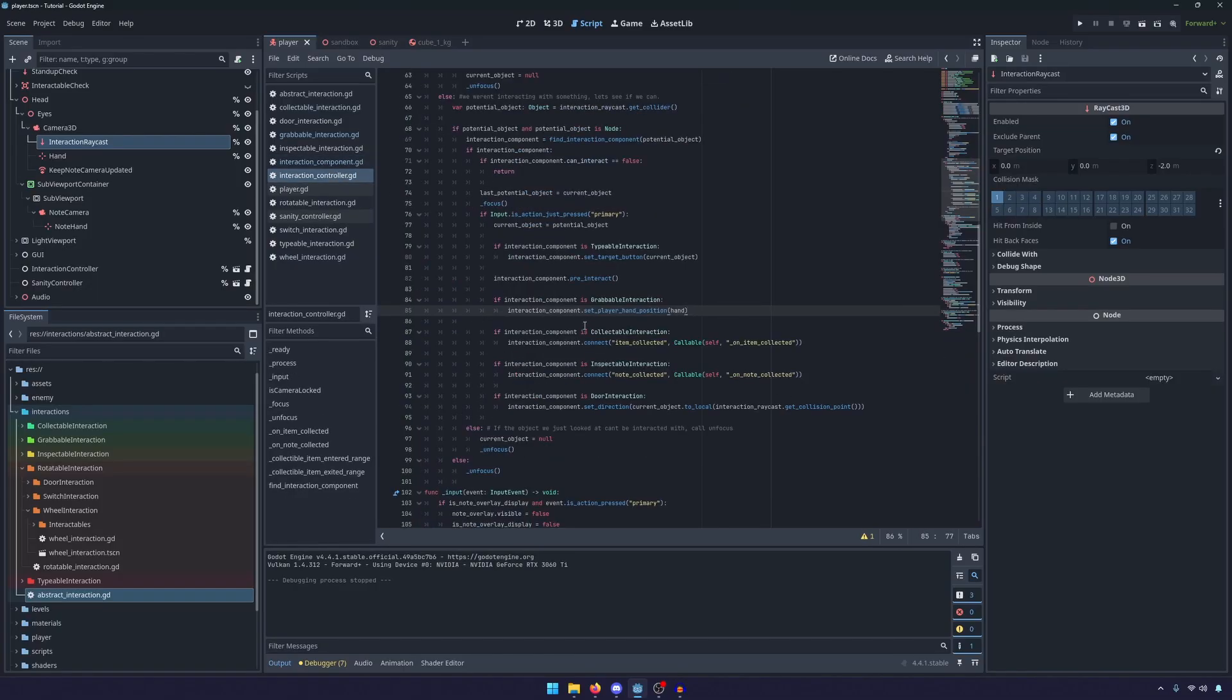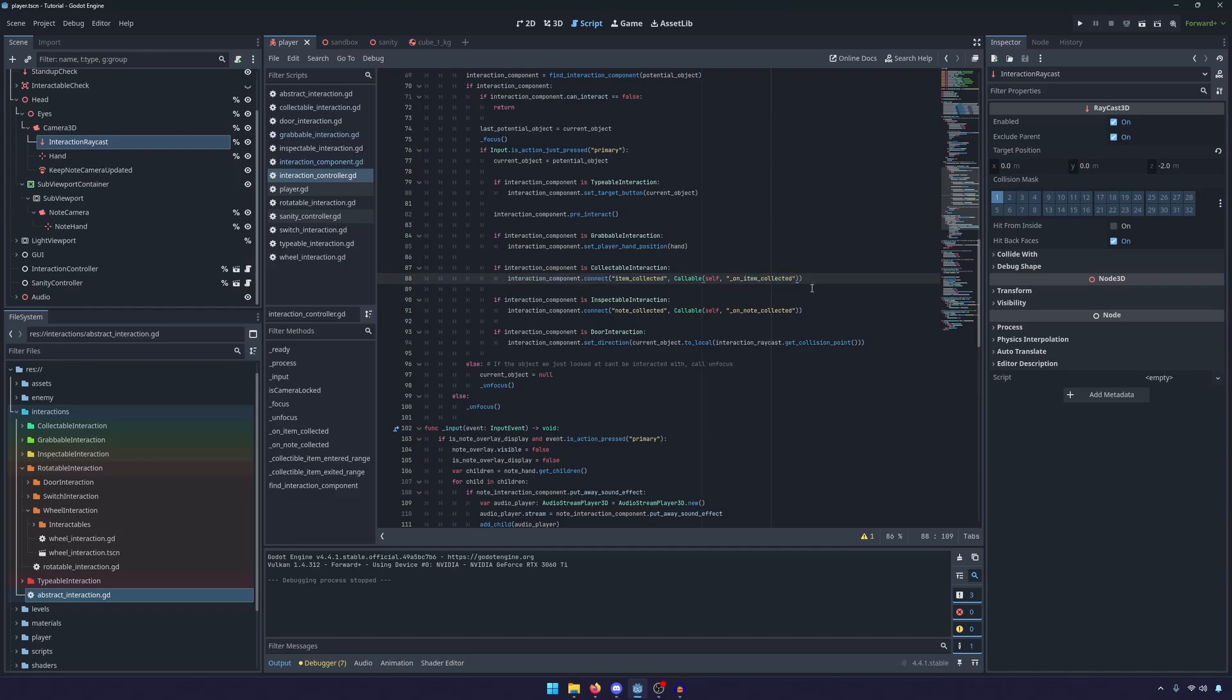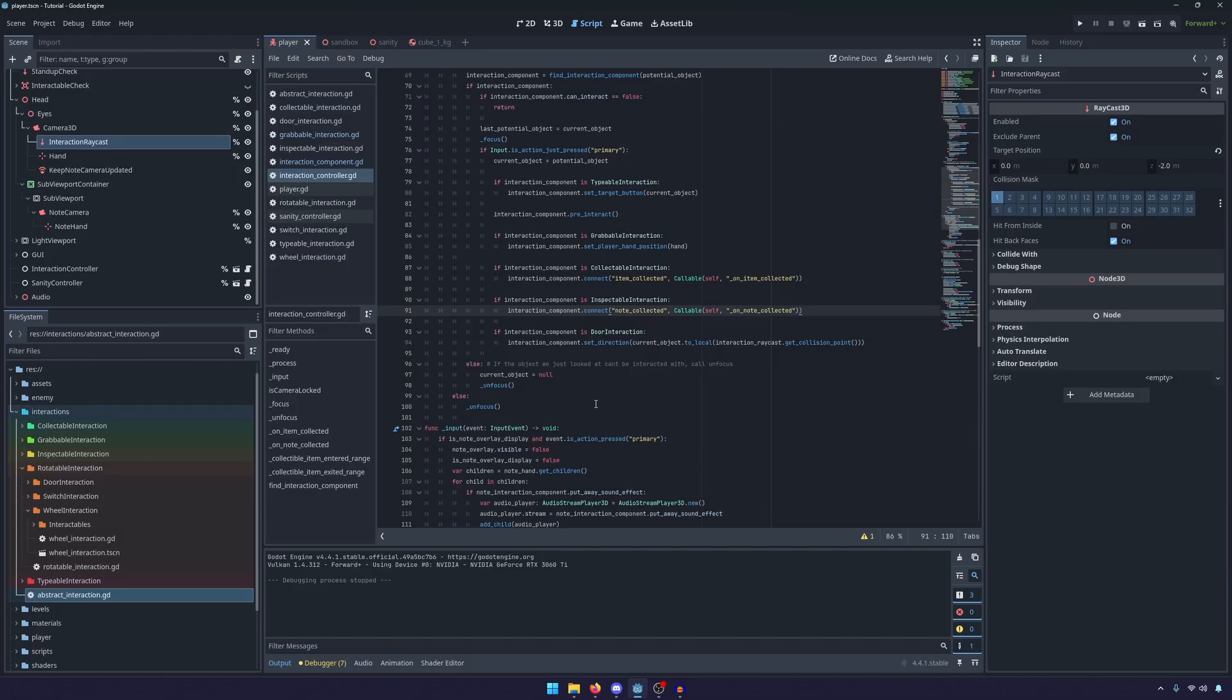You know, obviously, and then we only want to set up the signal if it's an item. We only want to set up the note collected signal if it's a note, like that.